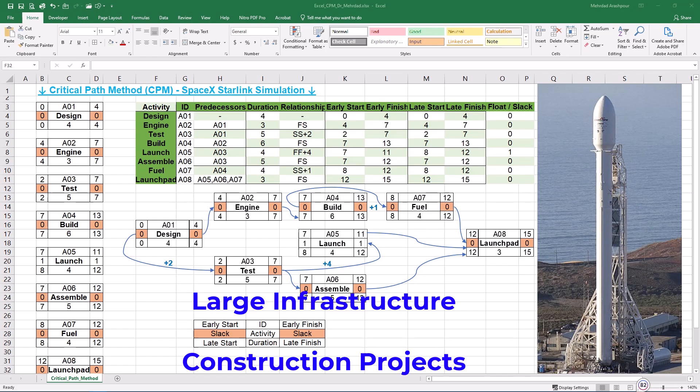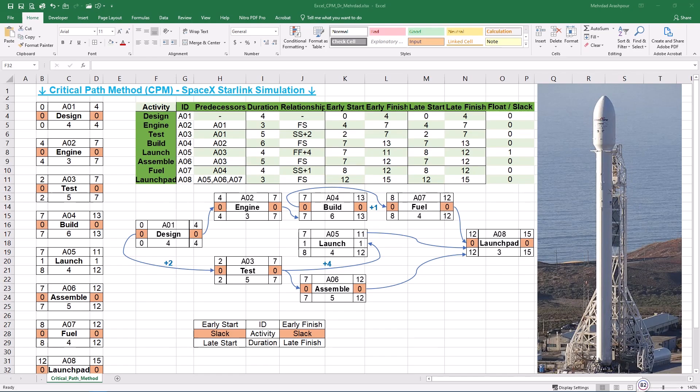Drawing CPM in MSP and Primavera P6 is best for professional project managers working on complex schedules. Also, large infrastructure and construction projects requiring automated CPM tracking. And finally, projects needing integration with timelines, resource planning, and cost analysis.